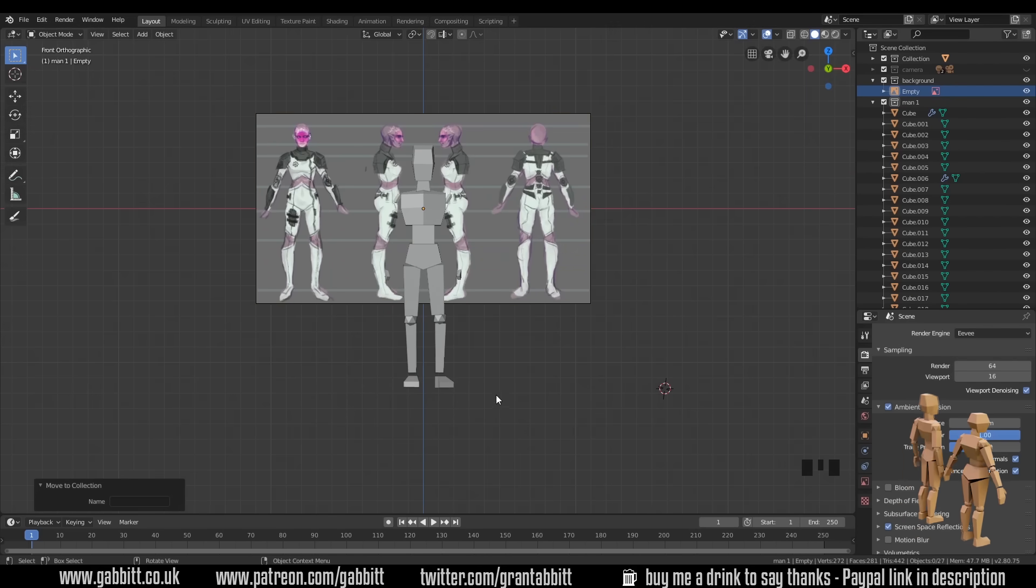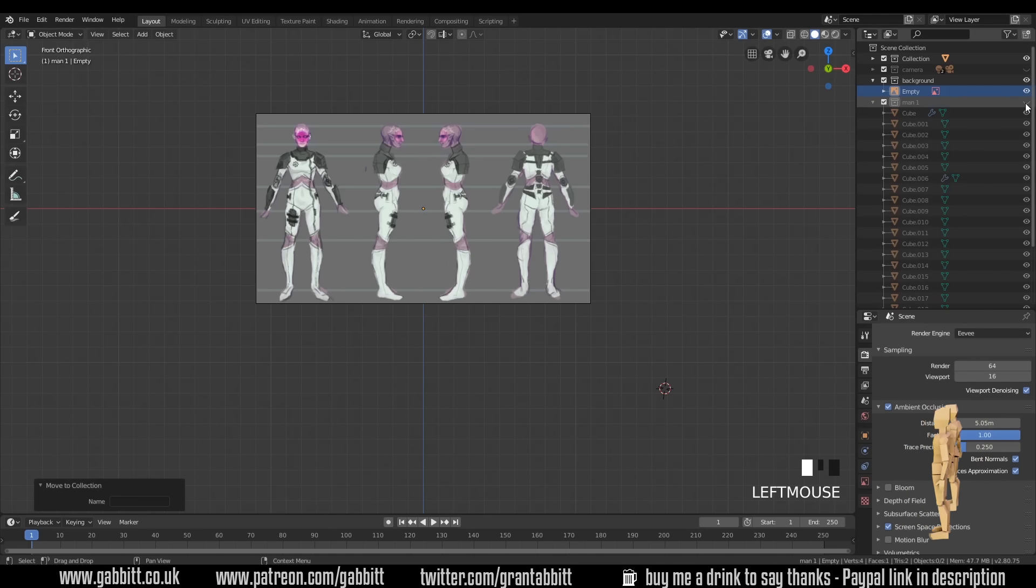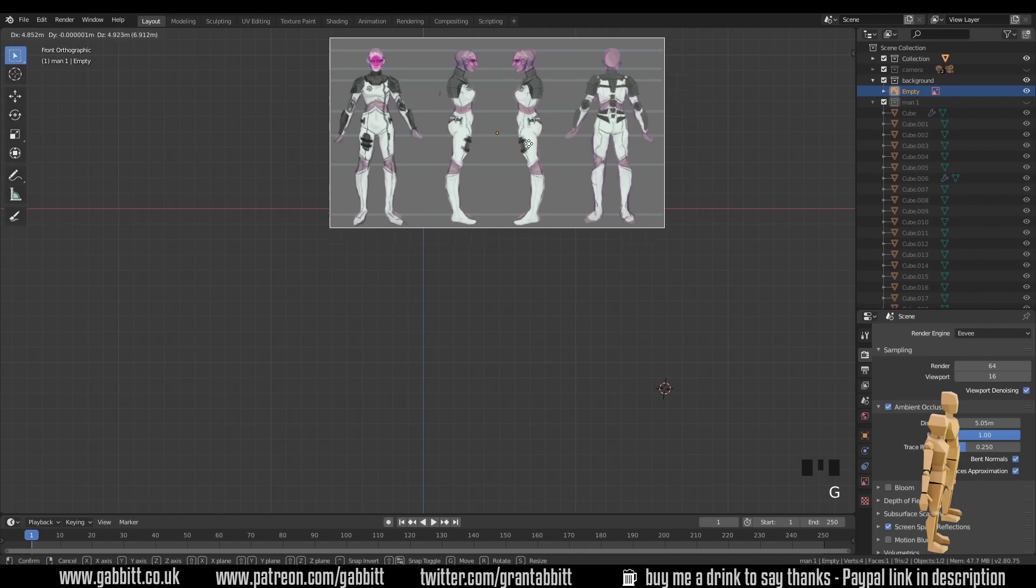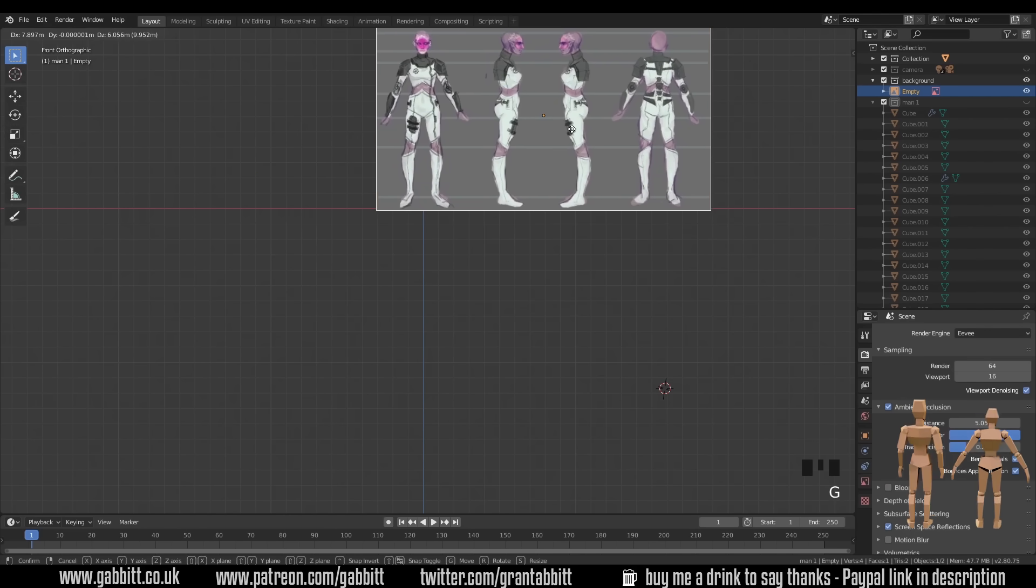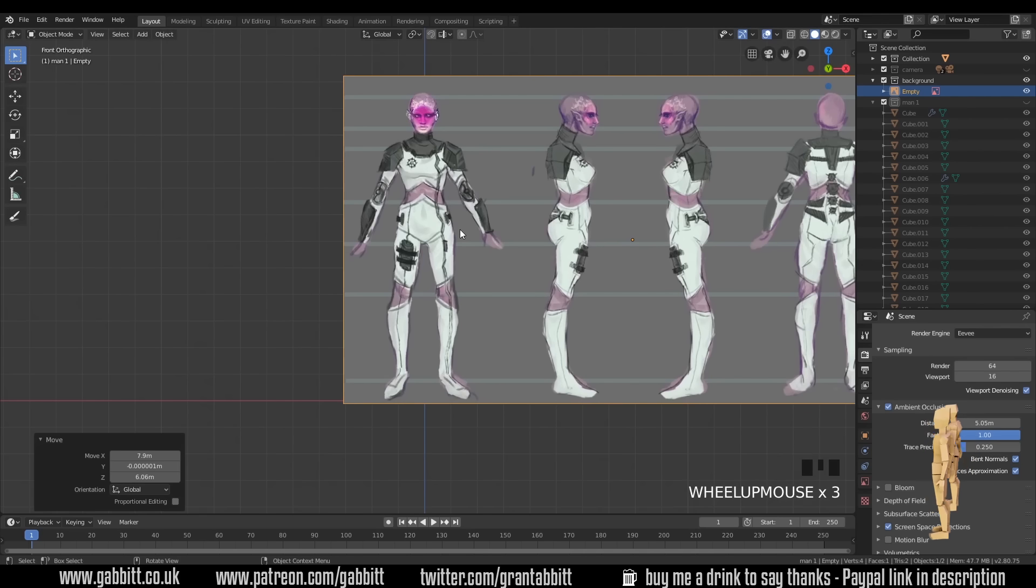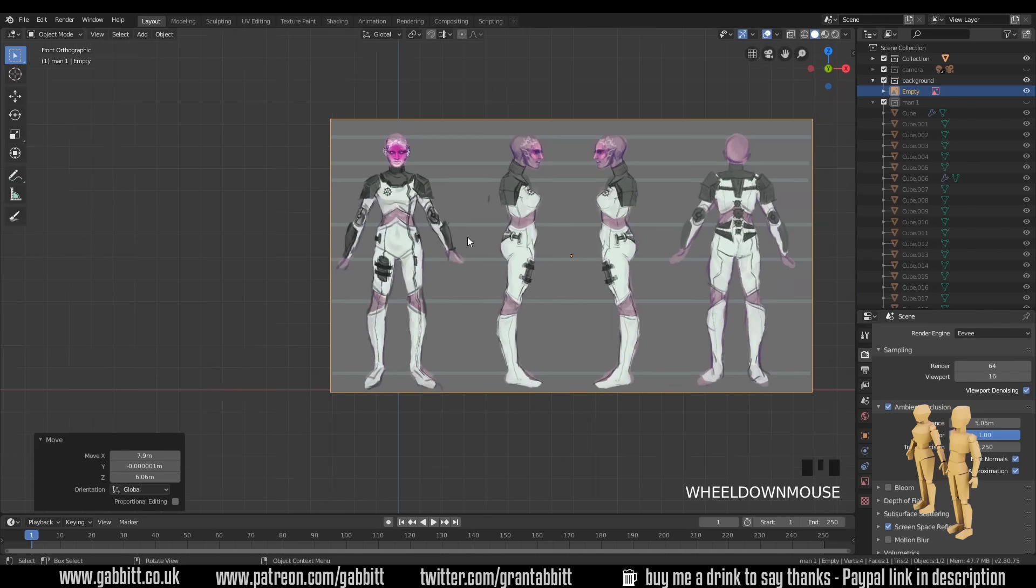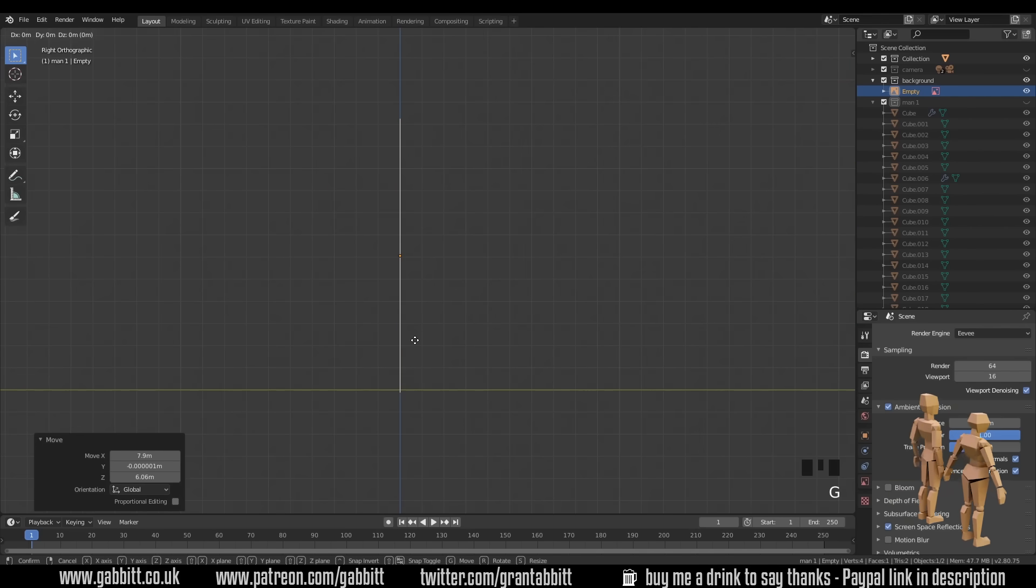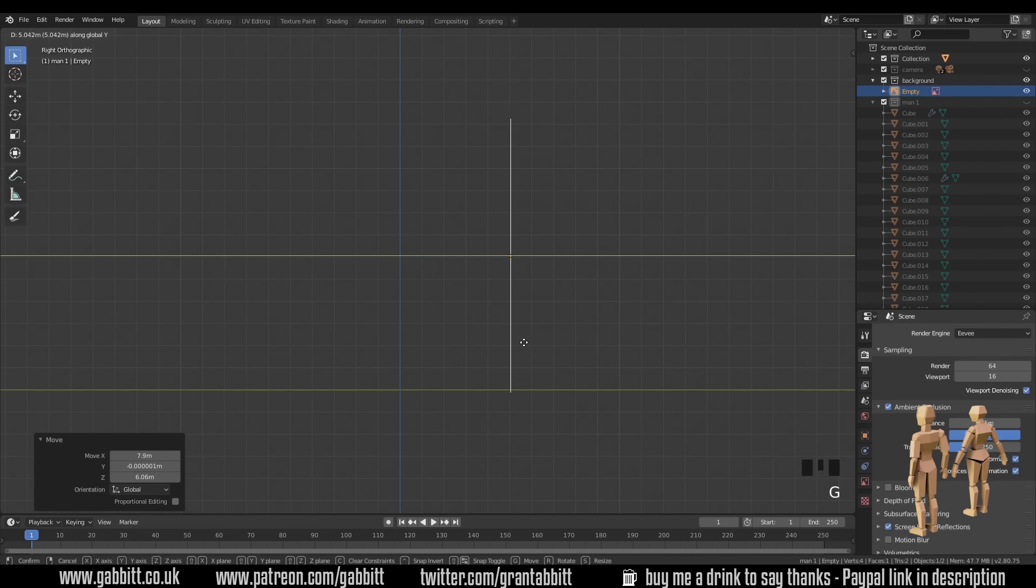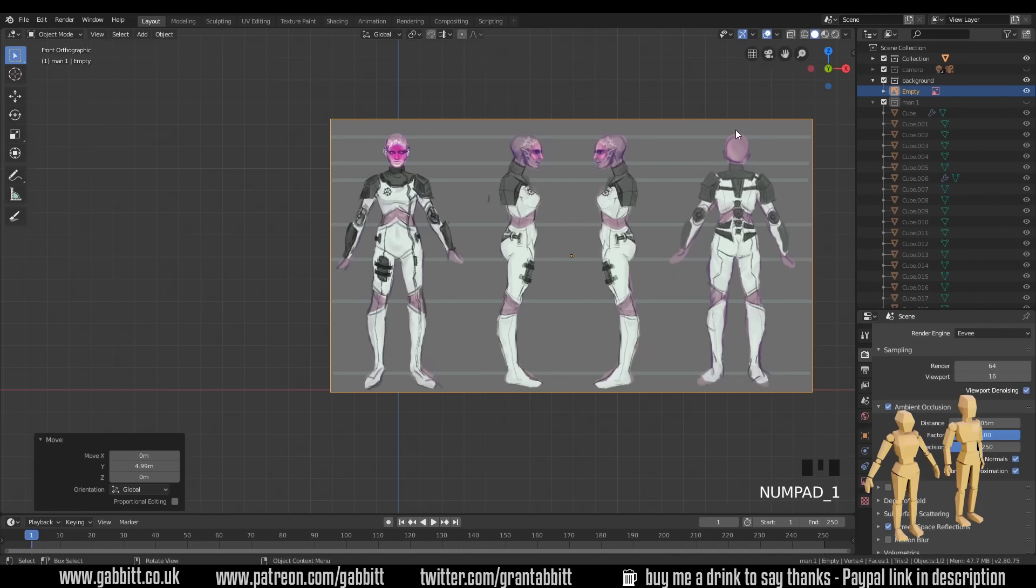So I'm going to hide my initial man. I've got him in a collection there. So I'll just hide that. And then I'll move this background into position. So I want this front view to be the front of the character just there. Now if I go to side view, you can see this image there. It's a good idea to just move that backwards in the Y. So grab in the Y and just move it backwards. And back to front view with one on my numpad.